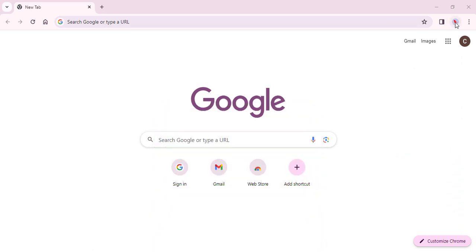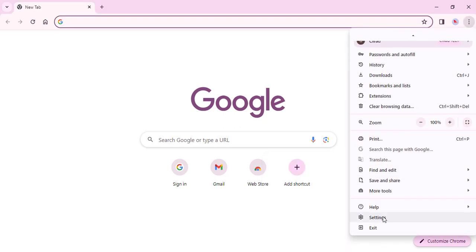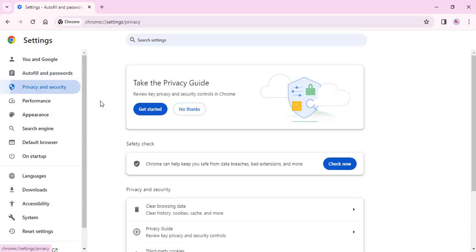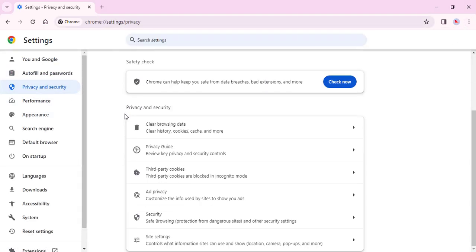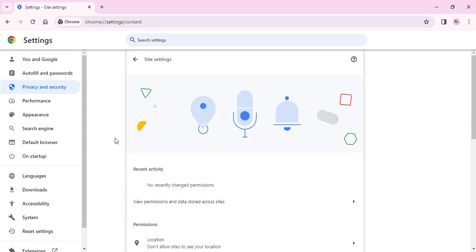Click on the three dots in the top right corner. Select Settings from the menu. Scroll down to the Privacy and Securities section and click on Site Settings.